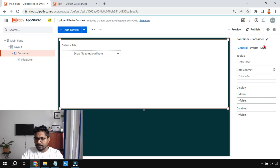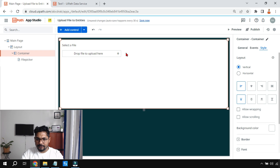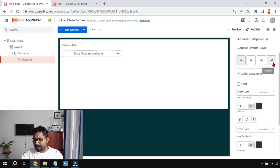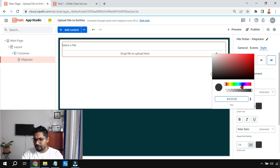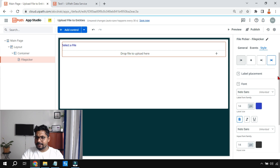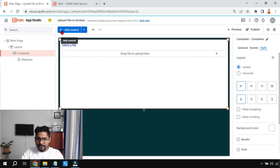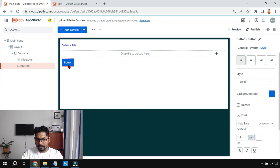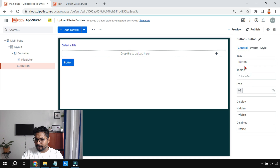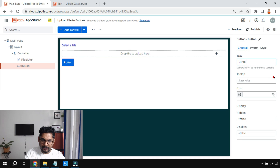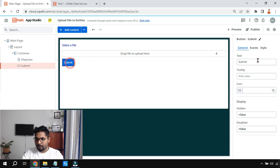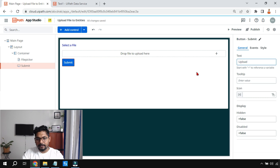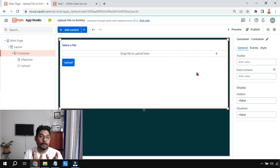I'll set the label to 'Select a File.' You can also change the size, style, and color of this control — I'll make it slightly bold. After that, I'll drag and drop a button into the container. The button appears on the right. I'll change its label to 'Upload,' which is a better word than 'Submit.'